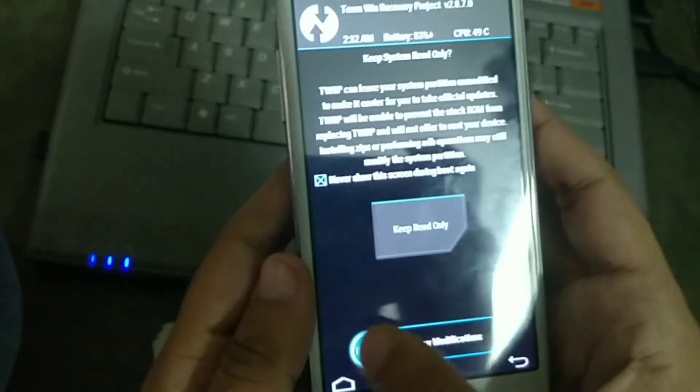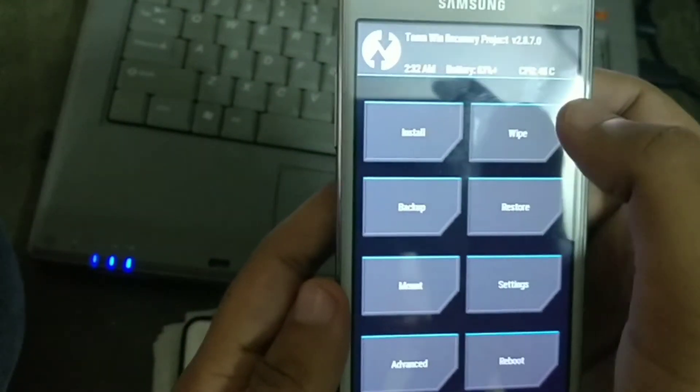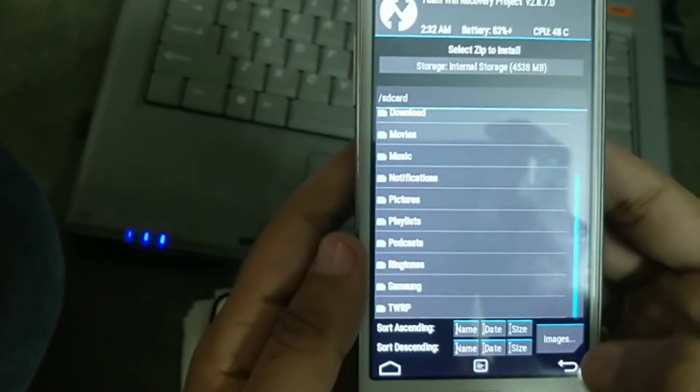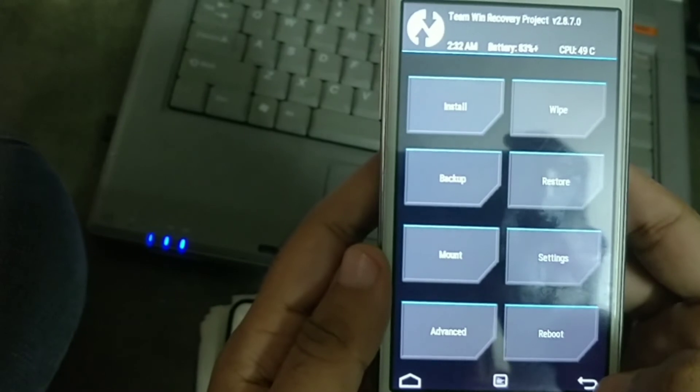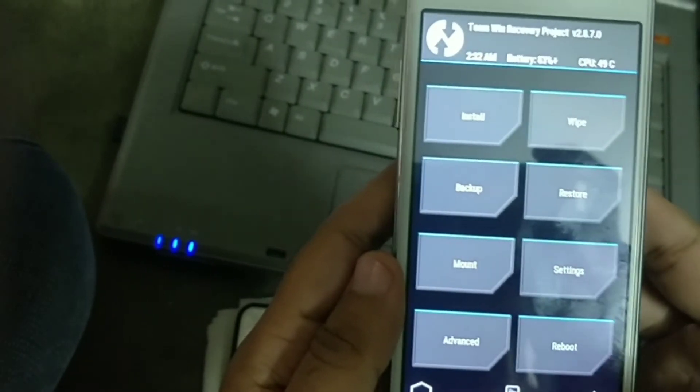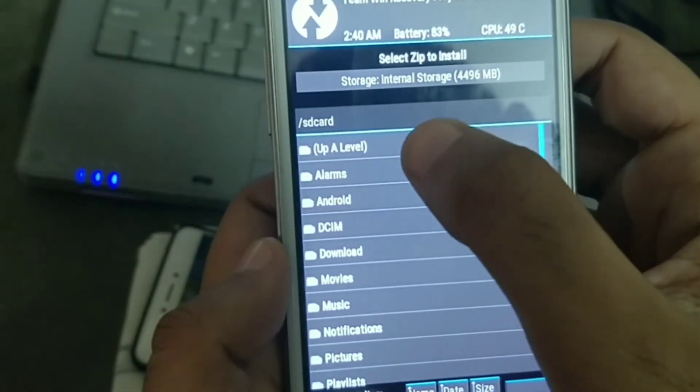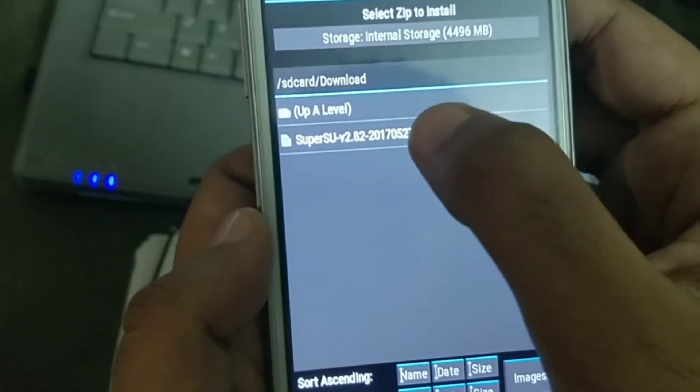Now we have to root the phone. Simply go to install and we have to flash the SU file, the SuperSU file. Link is in the description below. Just download and put the file into the SD card.